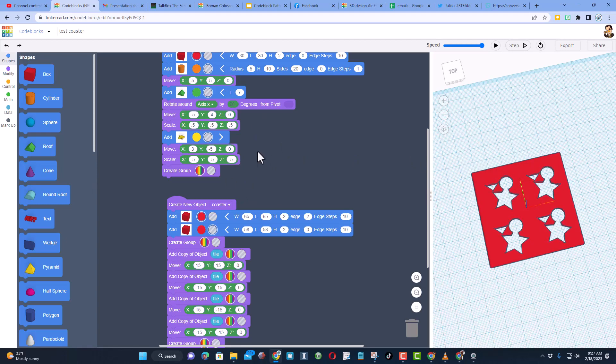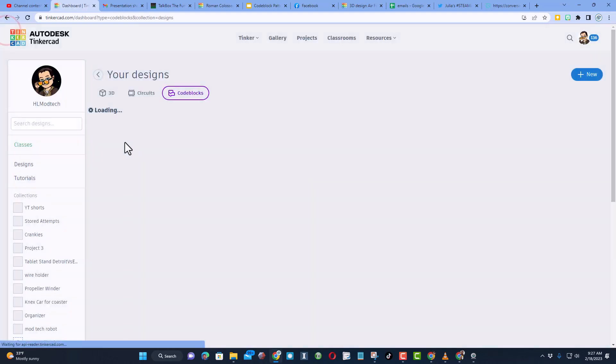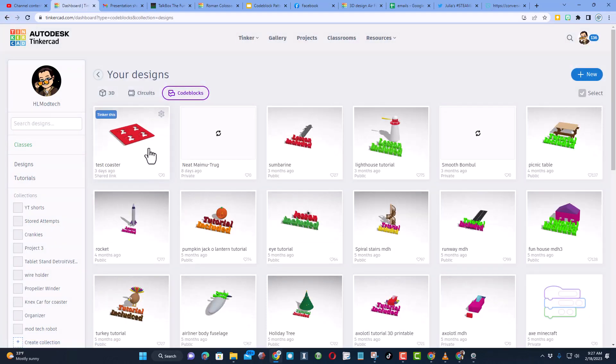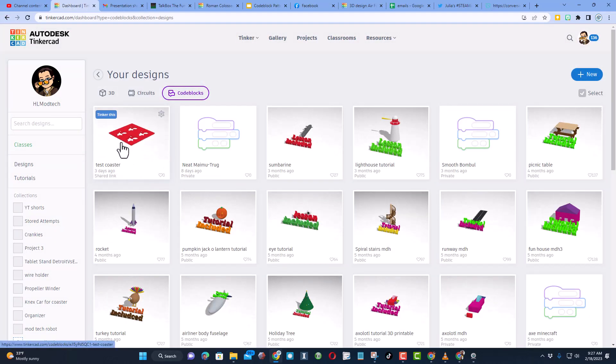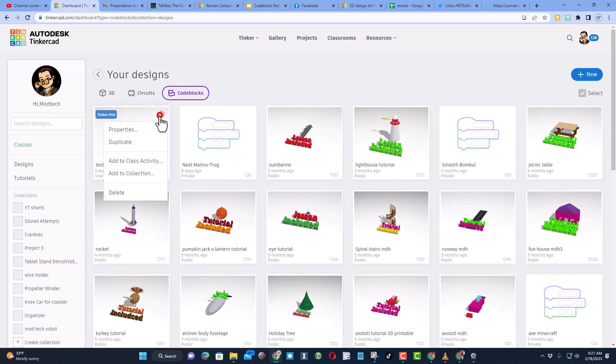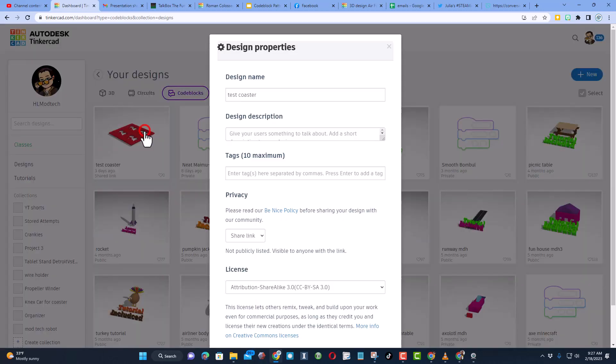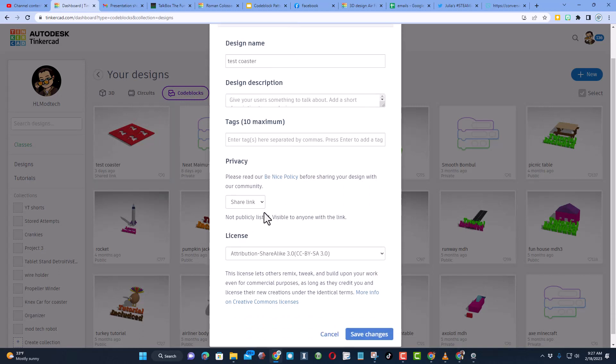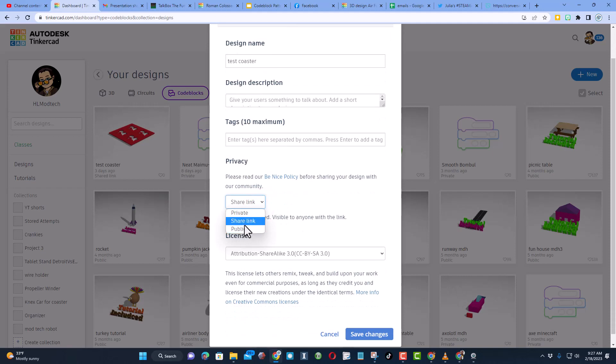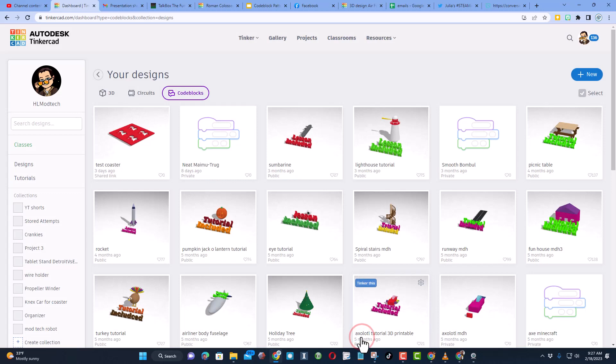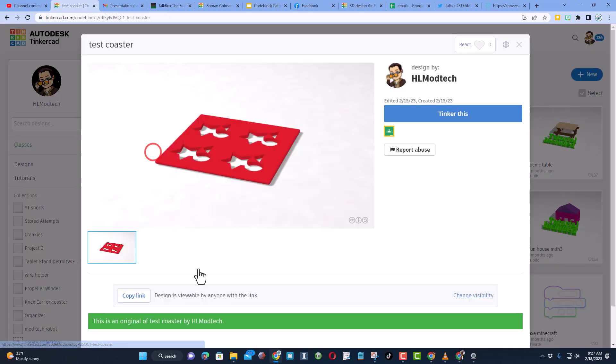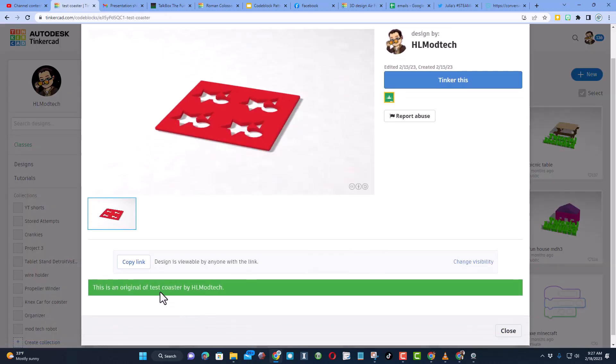If you want to share your design with your students so that they can modify it but not wreck your original, all you need to do is click the properties, give it a name, give it a description, give it some tags, and then down here instead of private or public choose share link.